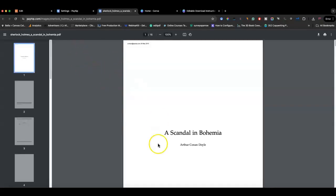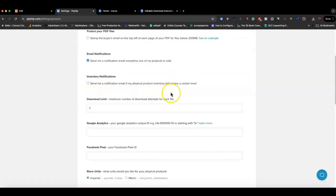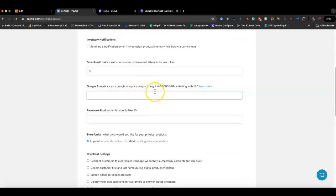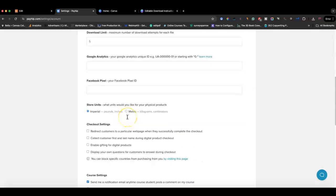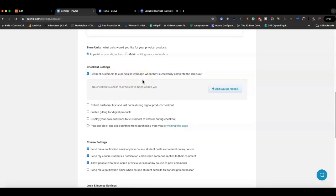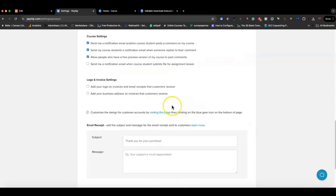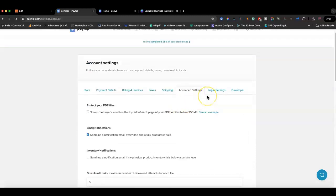You can limit the number of downloads per file, and you can stamp PDF files with your customer's email address — so on the top of each page they'll have their email, which deters people from sharing your products broadly. You can add your Google Analytics ID, your Facebook Pixel for ads, and configure checkout redirect settings. For example, after a successful purchase of the workbook, you can redirect customers to your Etsy shop to see other products. You can also customize your shop with a logo and branding.